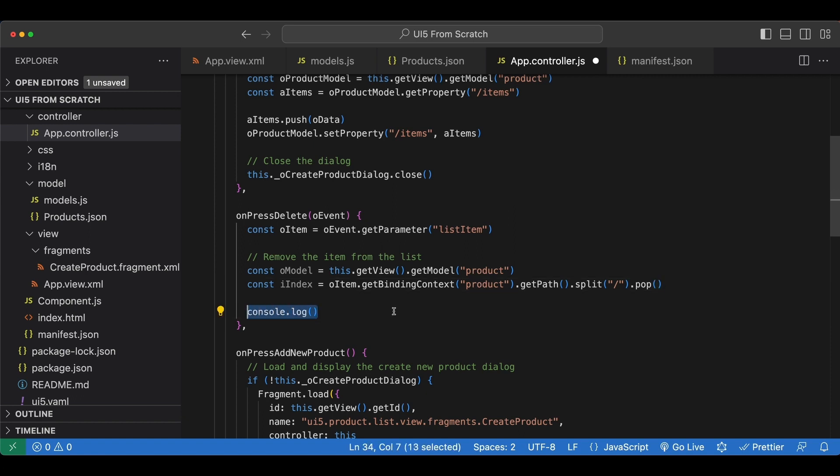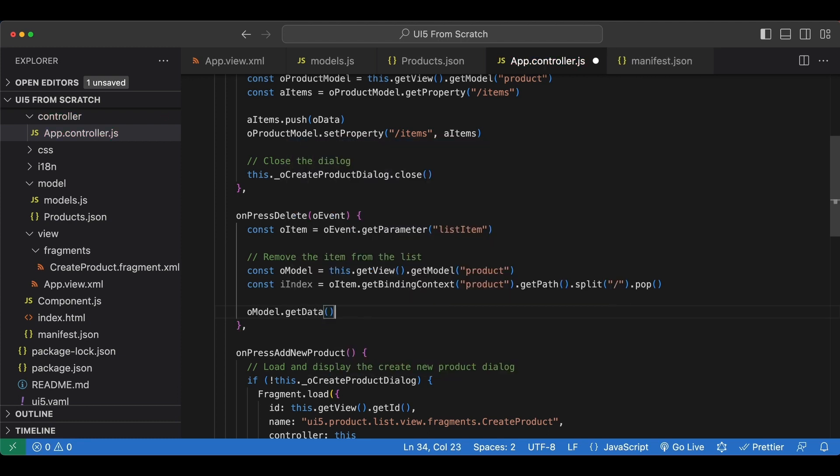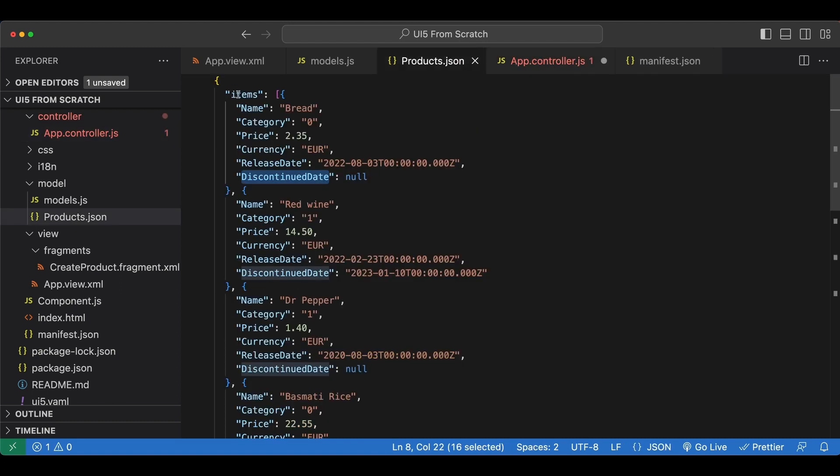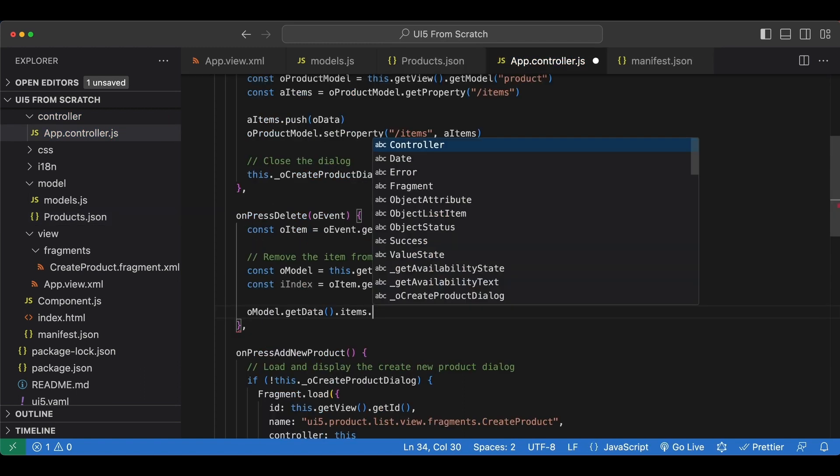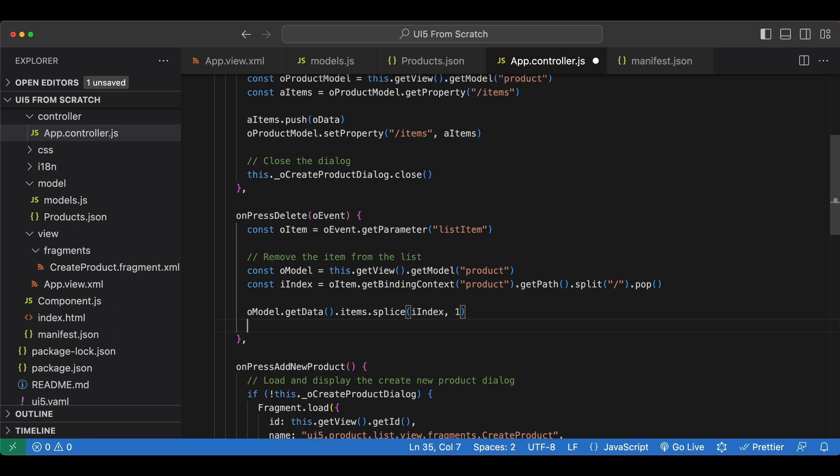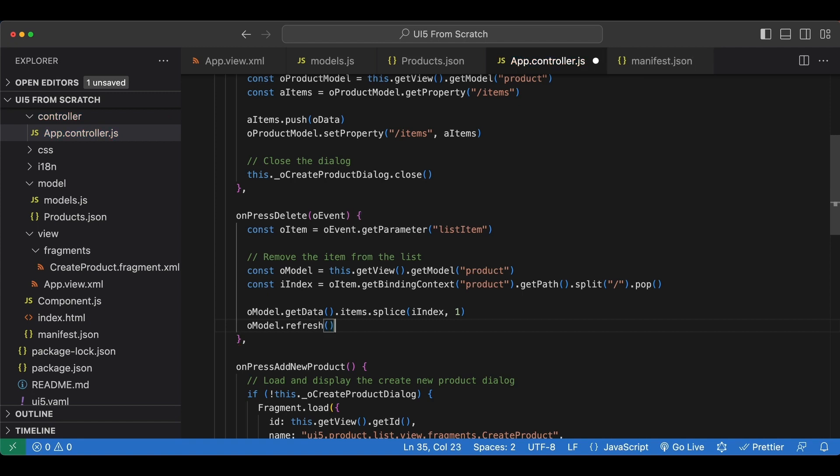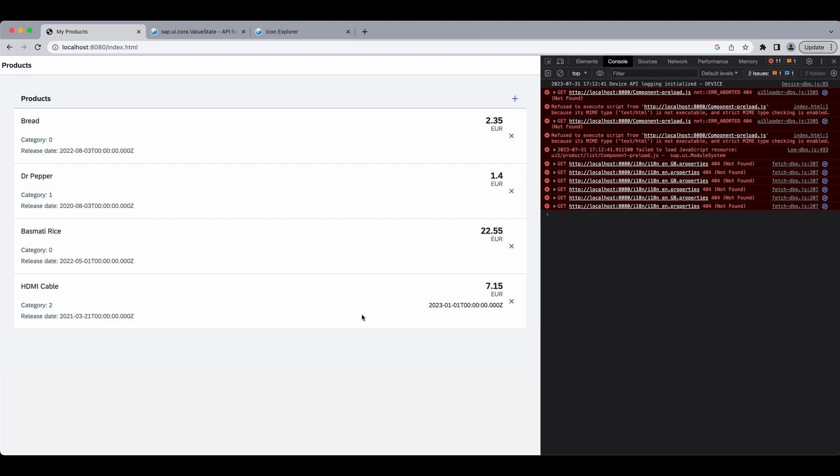And then we simply splice our items array. So we say oModel.getData(), and inside our data we have our items array, so we say .items.splice at our index and we want to remove only one. And since we have made a change to our data of our model, we need to refresh it. So we say oModel.refresh. We save. If we go back and try to delete this red one for example, it's removed. Let's remove wireless mouse and bread. So it all works as expected.